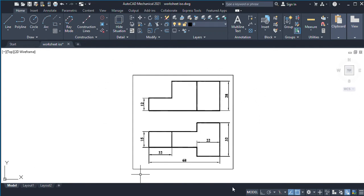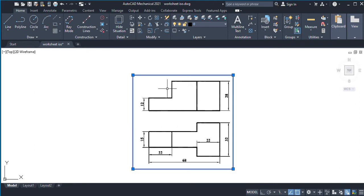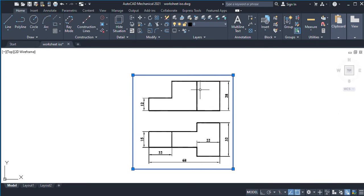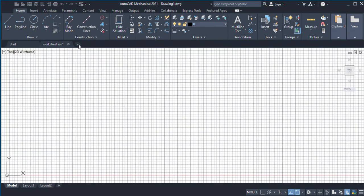Here we are provided with an orthographic view of an object. The lower figure represents the top view of the object and the upper figure represents the front view. From the top view we can deduce it has a length of 68 mm and breadth of 32 mm. From the front view we can deduce it has a height of 28 mm. Using all this information we are going to draw an isometric view of this object.